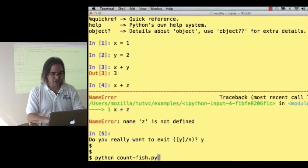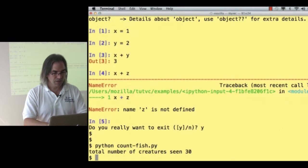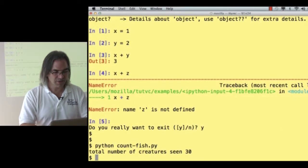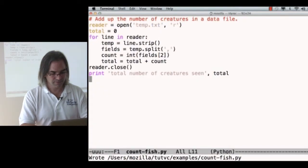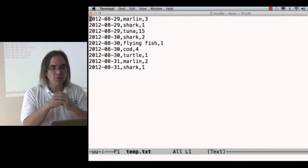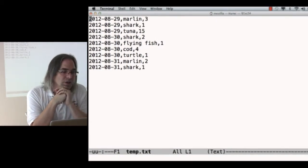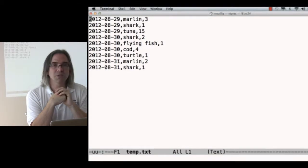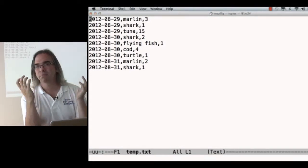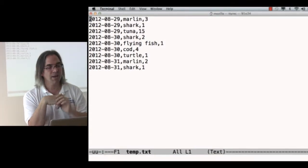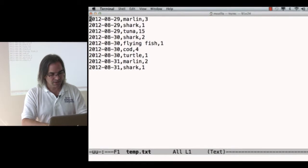Let's try counting fish. Total number of creatures seen is 30. I don't know if that's the right answer. Three plus one plus fifteen, plus two plus one plus four, plus one plus two plus one, my dad could do that in his head. I can't.